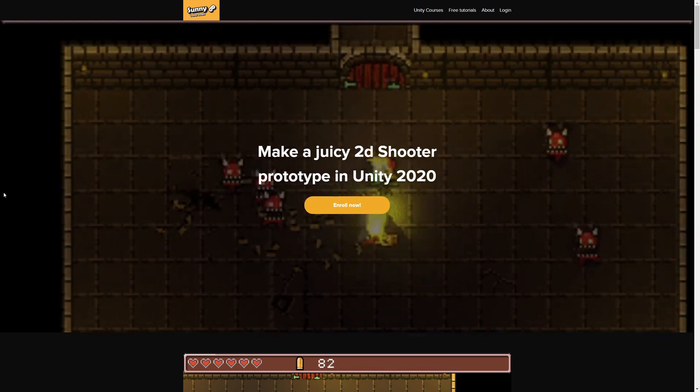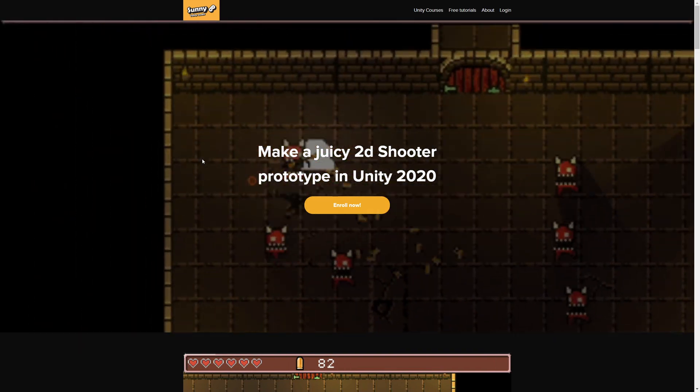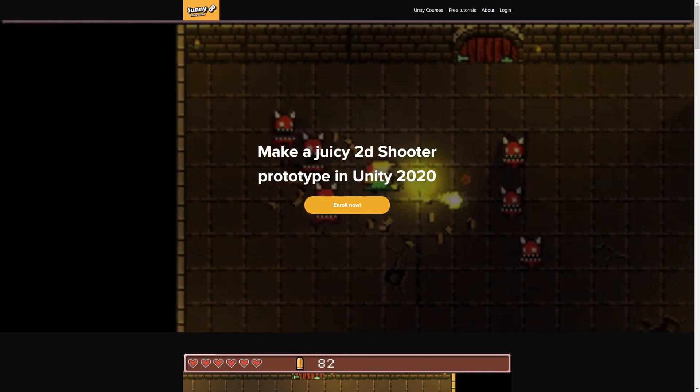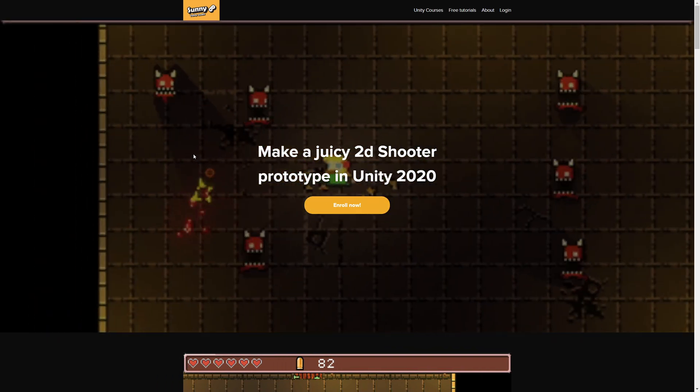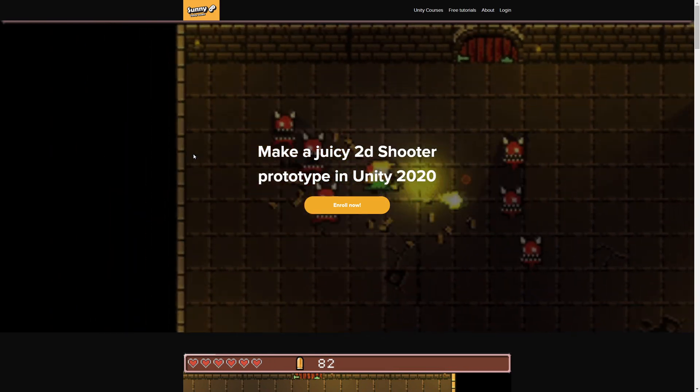For a more advanced implementation using the finite state machine, check out my video course, Make a Juicy 2D Shooter. The link will be in the description.